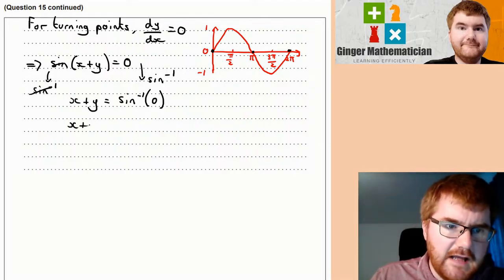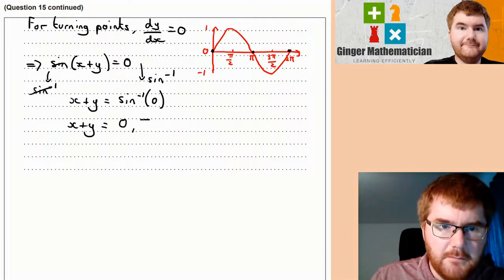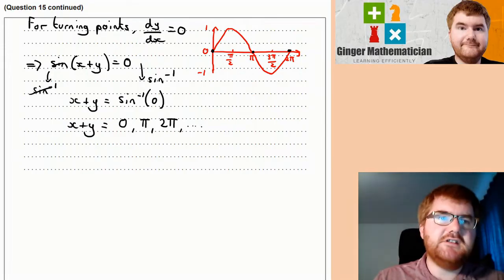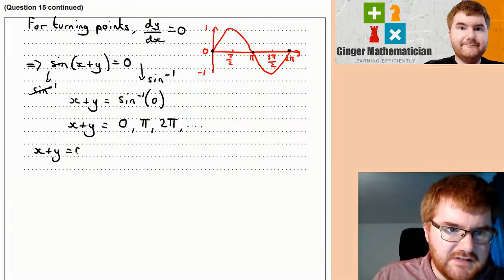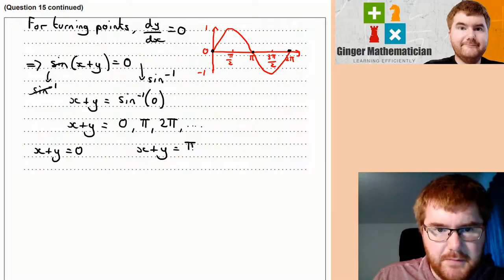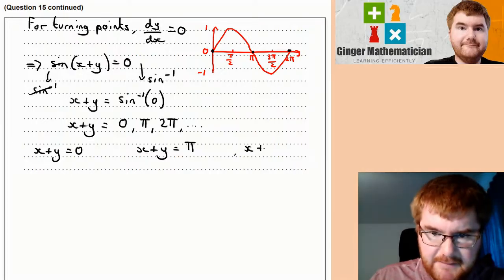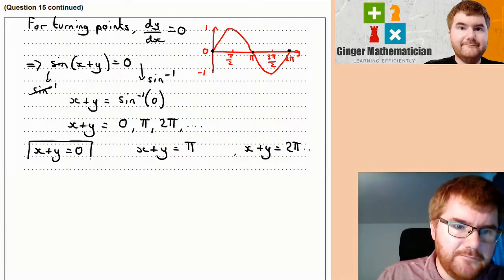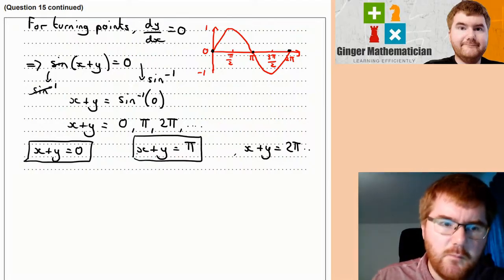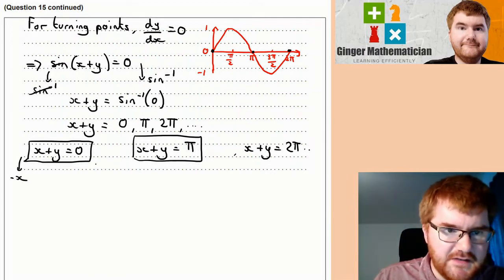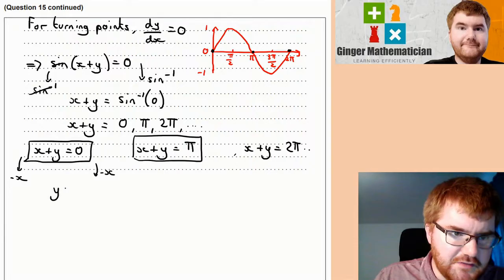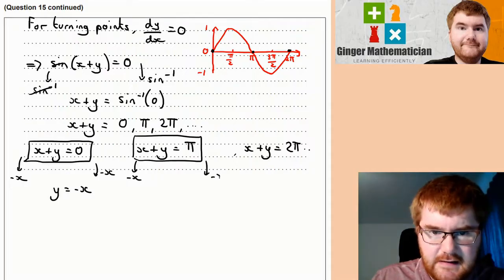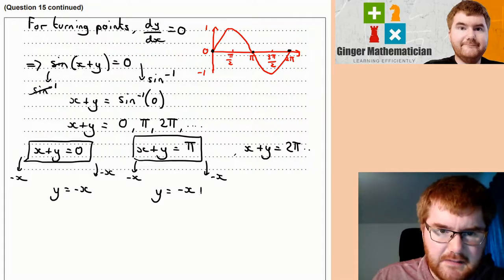The solutions to x + y = arcsin(0) are: x + y = 0, x + y = π, x + y = 2π, and so on — repeating every π radians (180 degrees). Writing these in the form y = mx + c by subtracting x from both sides: the first gives y = −x, and the second gives y = −x + π.